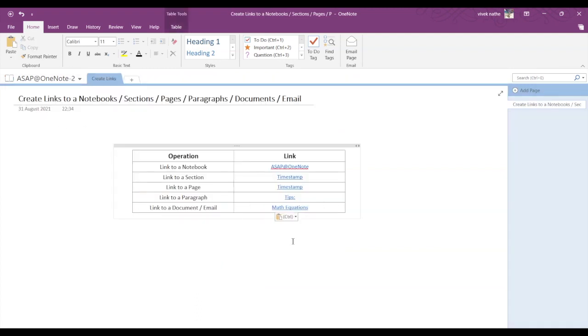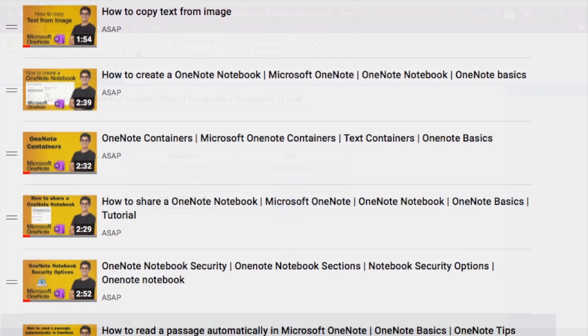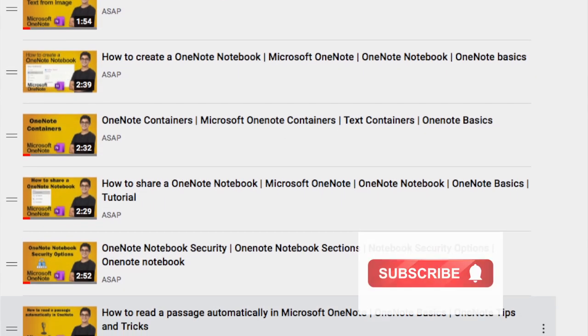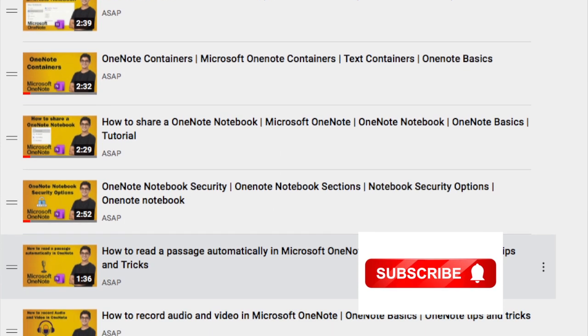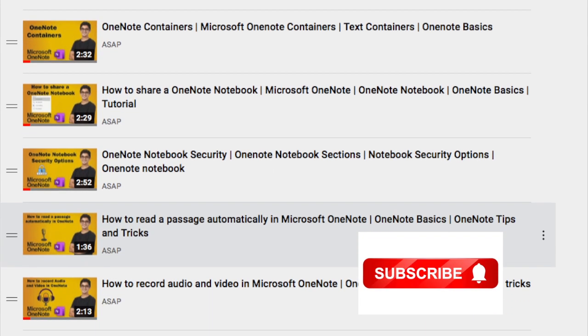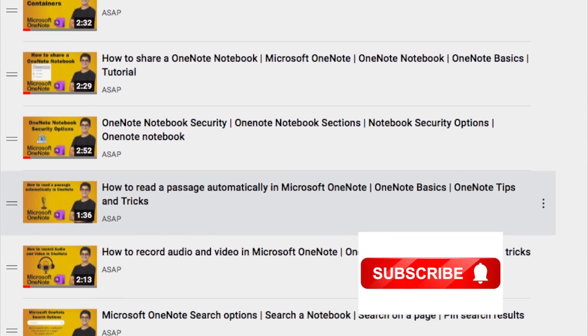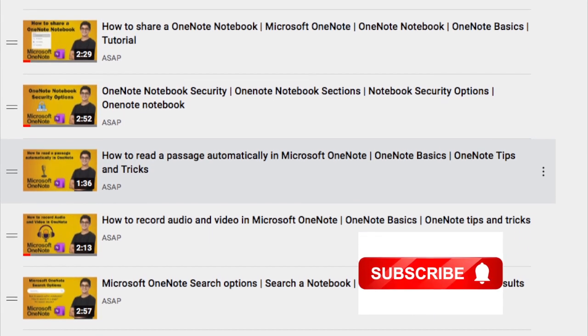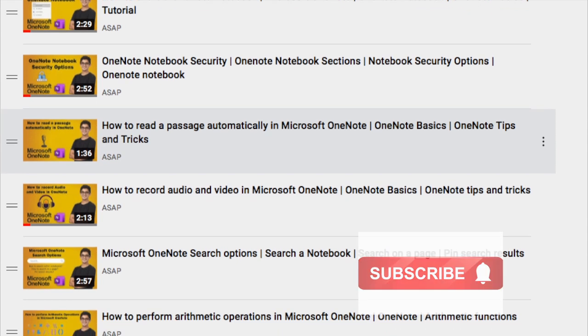Okay, that's it for today guys. Don't forget to check out our OneNote playlist for more cool features, and don't forget to subscribe to our channel. See you guys in the next video. Thank you!